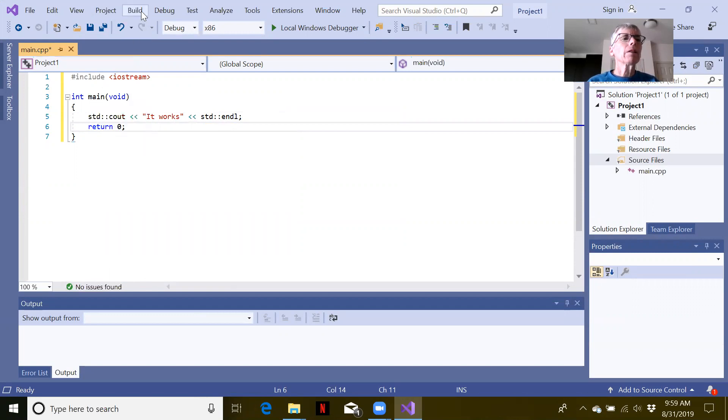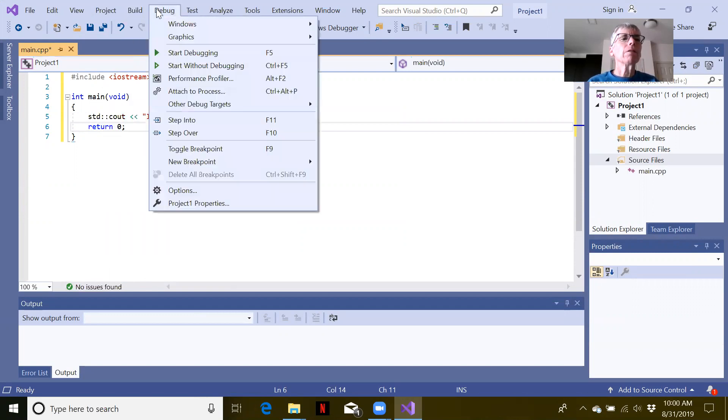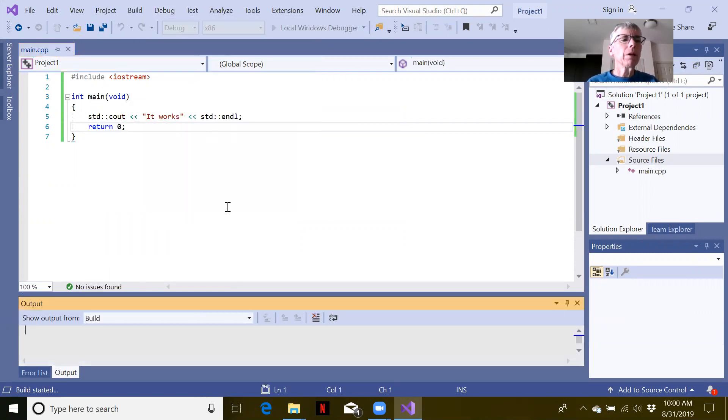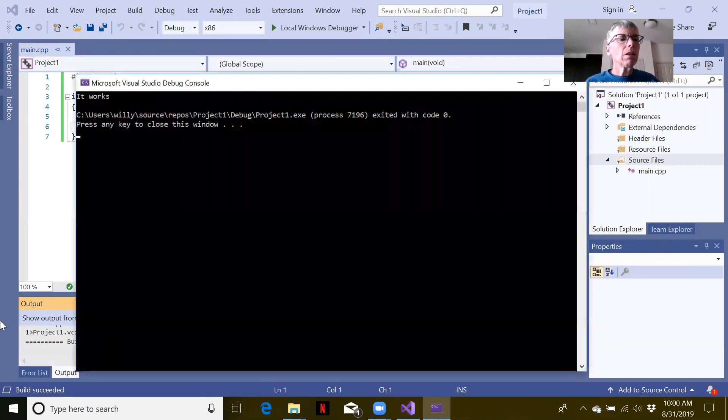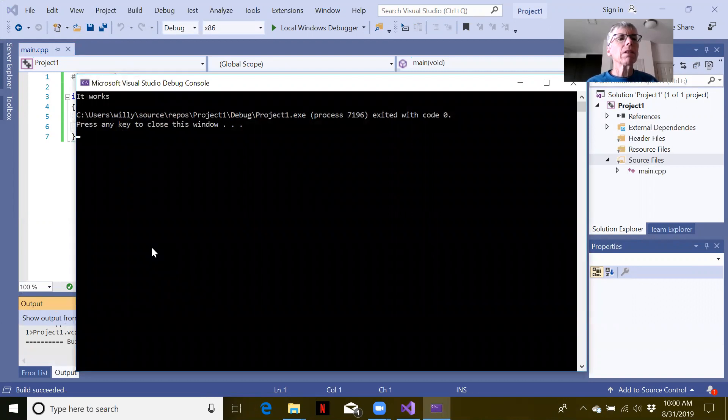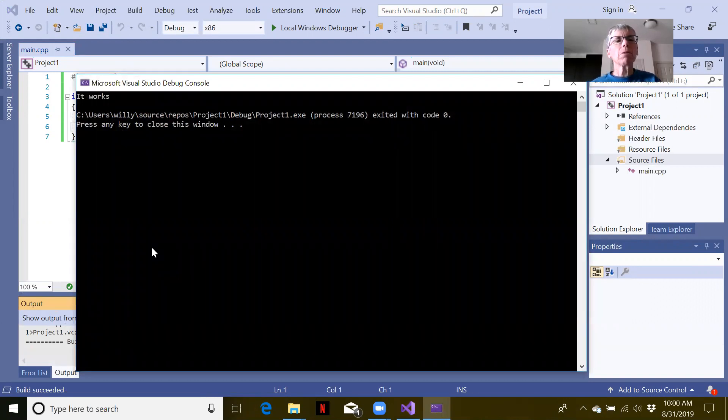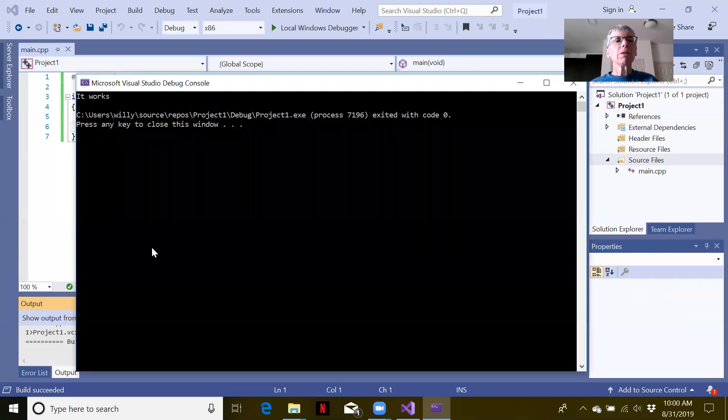Let's go ahead and say start without debugging. It will build it for us. Build started. We had no build errors. It actually popped up the screen and printed out our message.